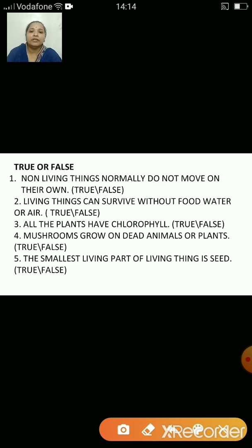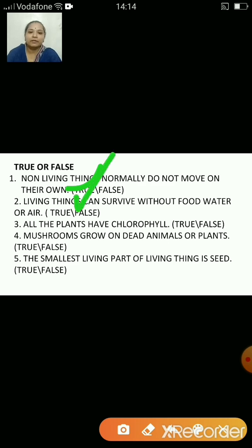True or false: Non-living things normally do not move on their own. That's true — non-living things do not move on their own. Living things can survive without food, water or air. That's false, because they cannot survive without food, water or air.